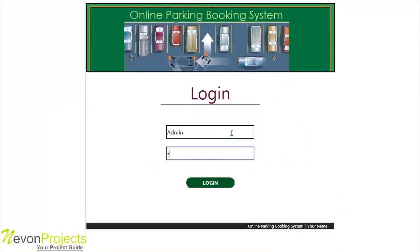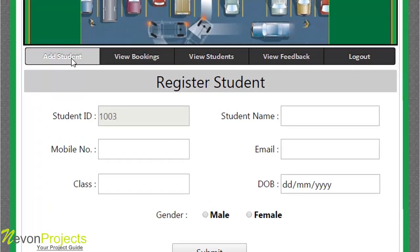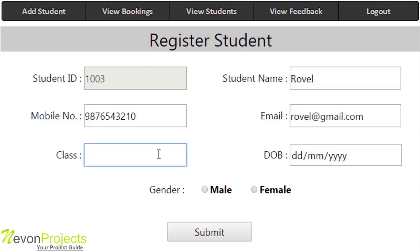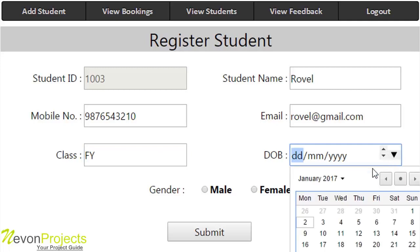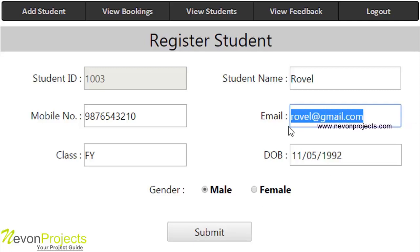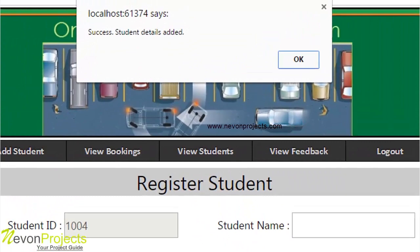Now let's check the admin module where the admin enters the ID and password. After successful login, the admin modules are displayed. The first is 'Add Student,' where the admin adds every student who has a vehicle by filling in details: name, mobile number, email ID, class, date of birth, and gender. After clicking submit, the system generates a random password for the student which is sent to their email ID, through which they can log in to the system via the web portal. The student details are registered successfully.